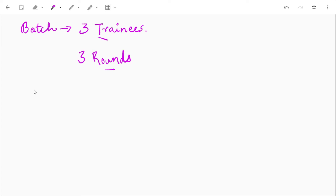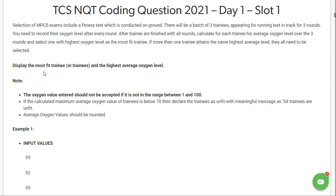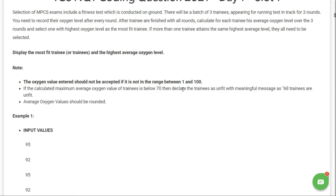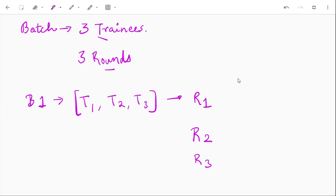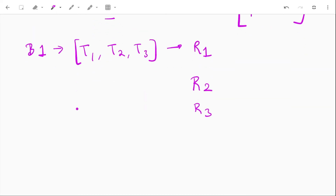We have three trainees T1, T2, and T3, and for each batch we have three rounds: round one, round two, and round three. Display the most fit trainee or trainees and the highest average oxygen level. Note: the oxygen value entered should not be accepted if it is not in the range 1 to 100. If the calculated maximum average oxygen value of a trainee is below 70, declare all trainees as unfit with a meaningful message.